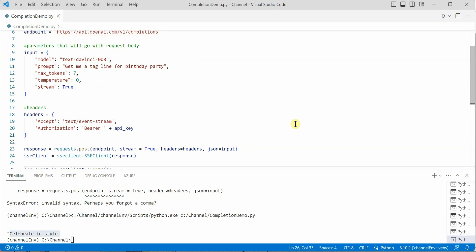This is how easy it is to make a call using the endpoints. I hope you find this video useful. Do not forget to give thumbs up and subscribe to my channel. Thanks for watching.